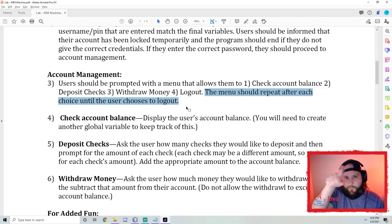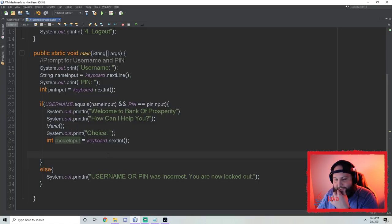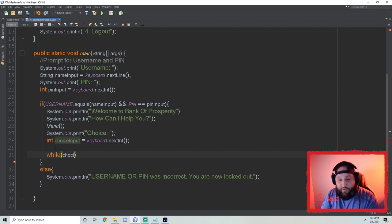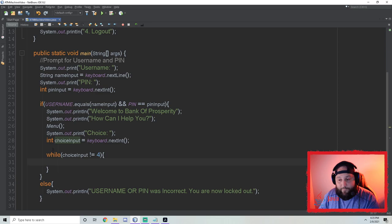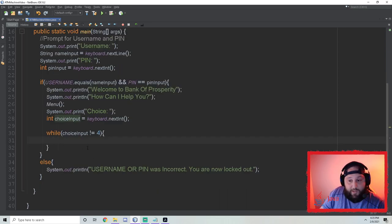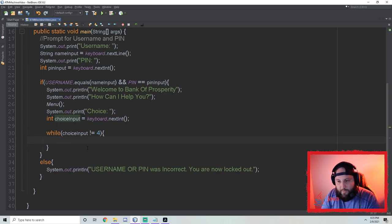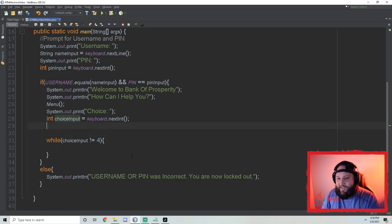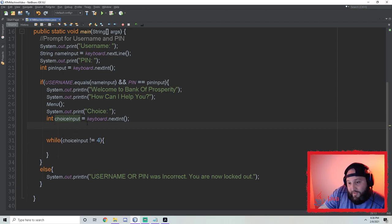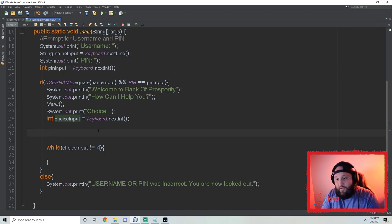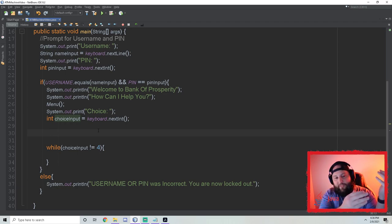I'll use a while loop: `while (choiceInput != 4)` — as long as it doesn't equal four, we keep giving them the menu. But first we need to do something with their first choice, and then the while loop comes after that. So they input their first choice — one, two, three, or four — and we set up if statements that go to methods to do things.